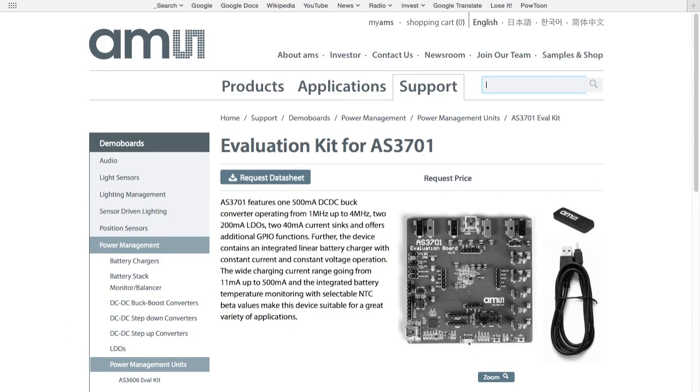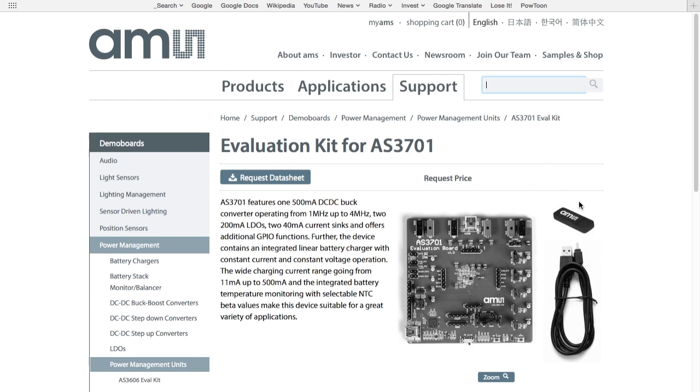We're going to take a look at the power management evaluation board called AS3701 eval kit. Here is what comes in the AS3701 eval kit: a flash drive memory stick with the driver software on it, the evaluation circuit board itself, and a USB cable that can be connected to a Windows 7 PC.